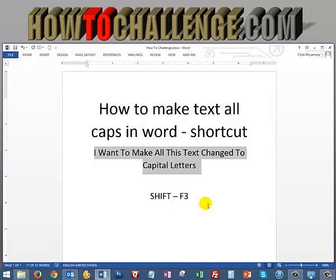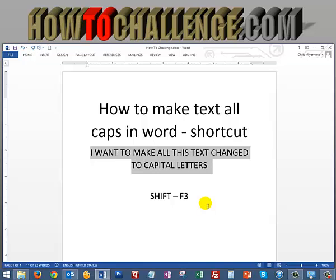If I tap it one more time — hold the Shift key, hit F3 — now all the text has changed to capital letters.